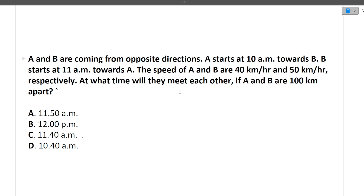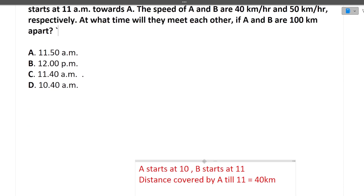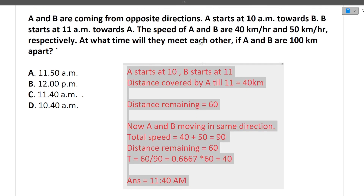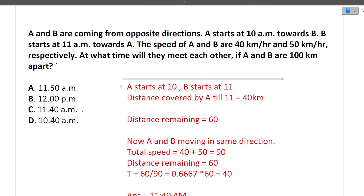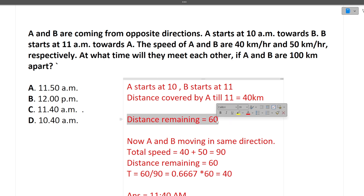The total distance is 100 km. A starts at 10 a.m. and B at 11 a.m. First, find how much distance A covers from 10 a.m. to 11 a.m. — that is 40 km at 40 km/h. So the total remaining distance when B starts is 100 minus 40, which is 60 km.